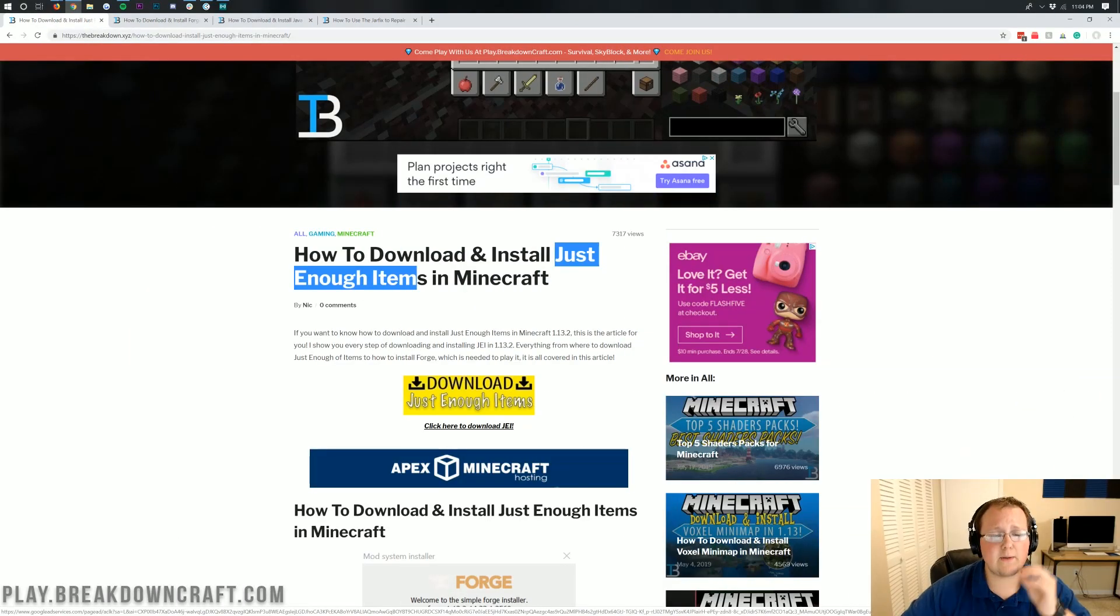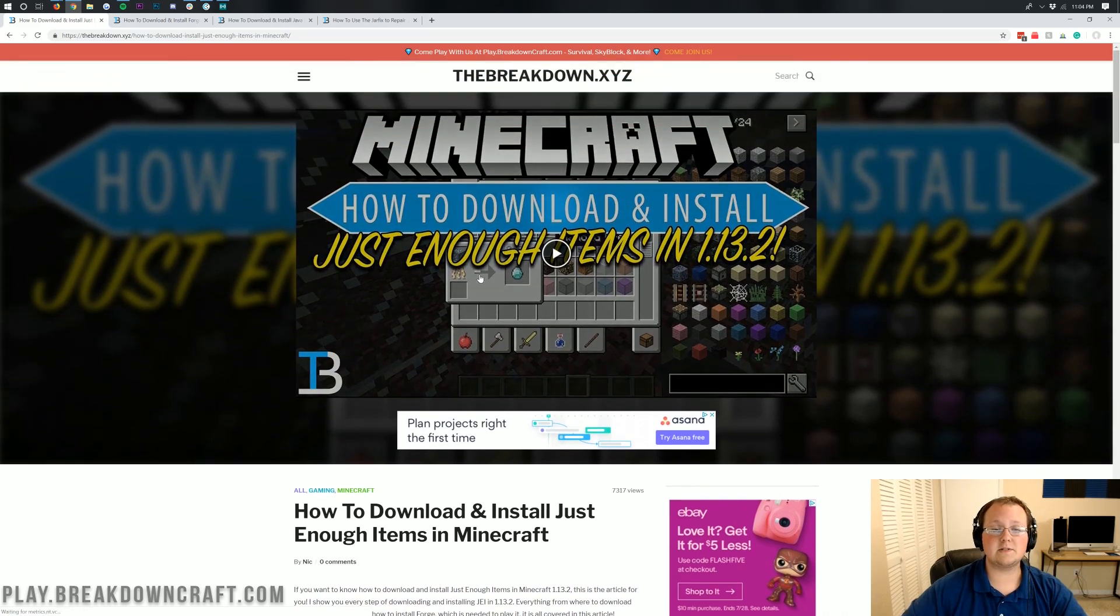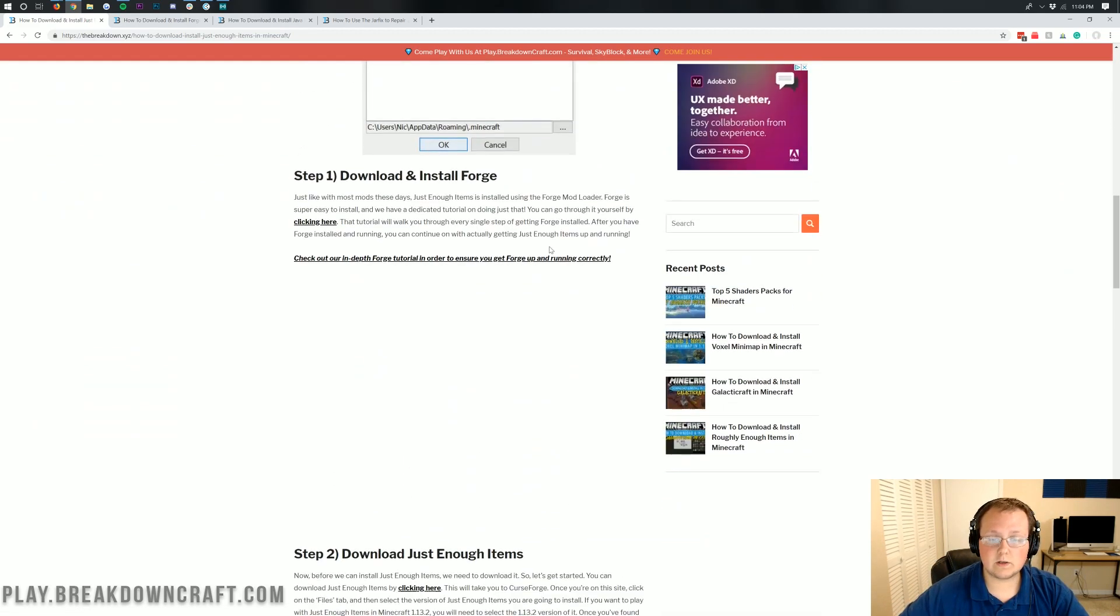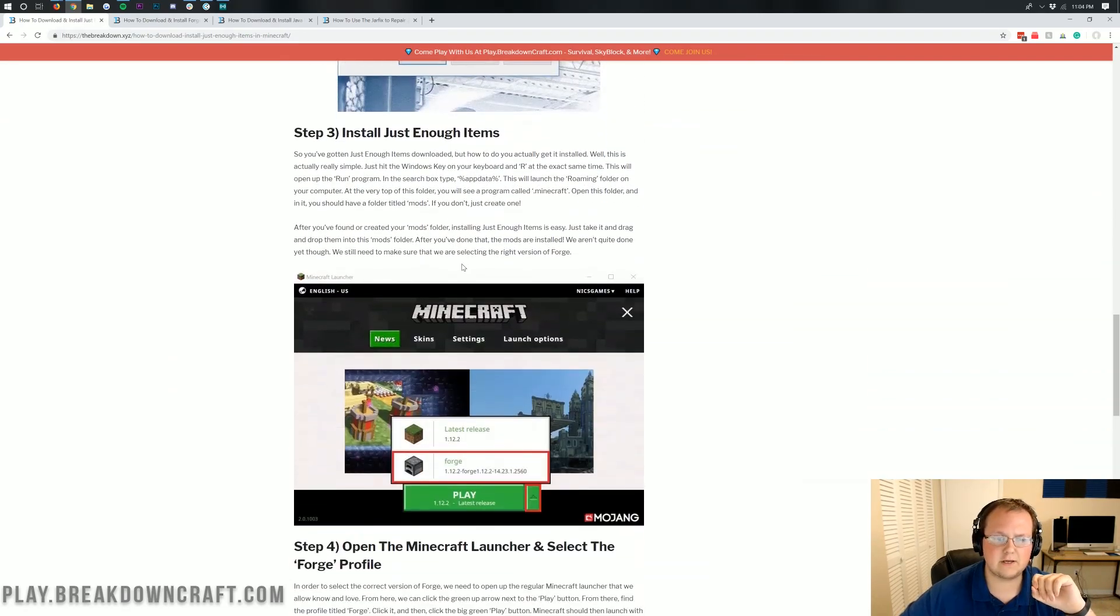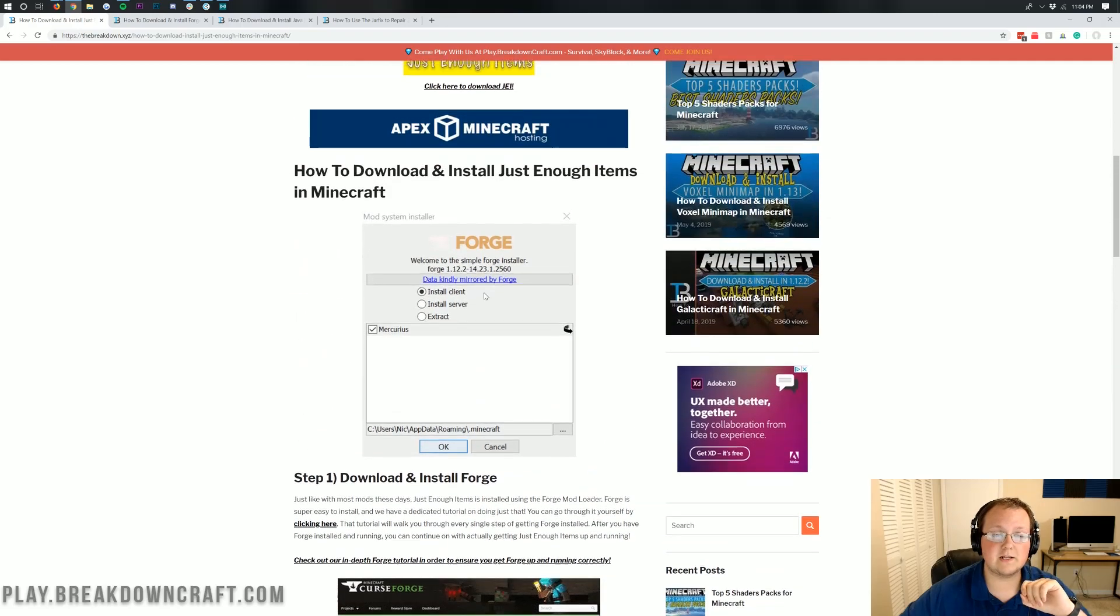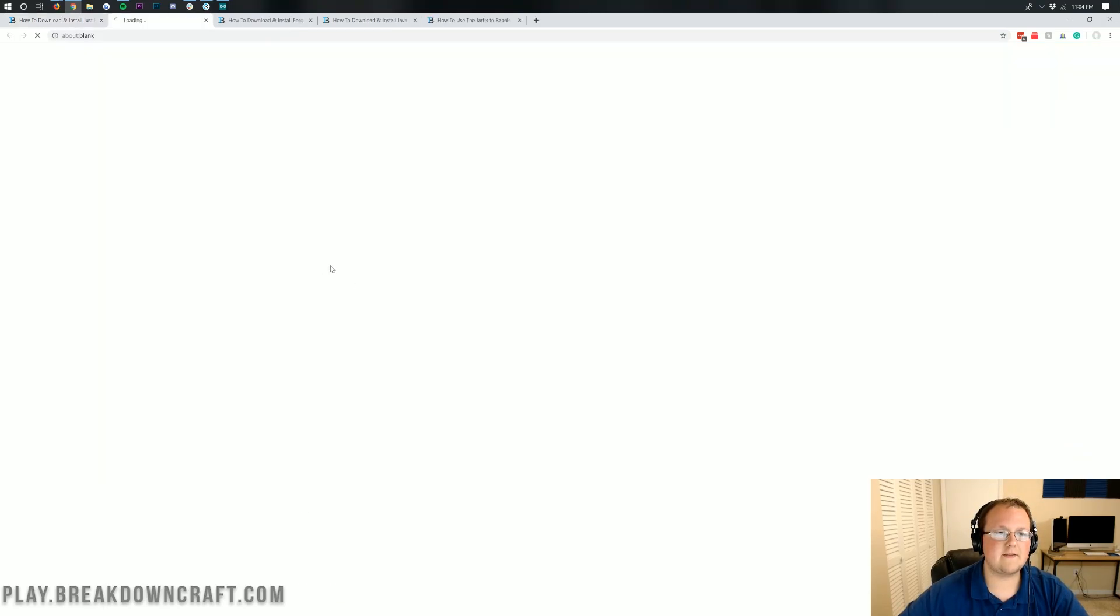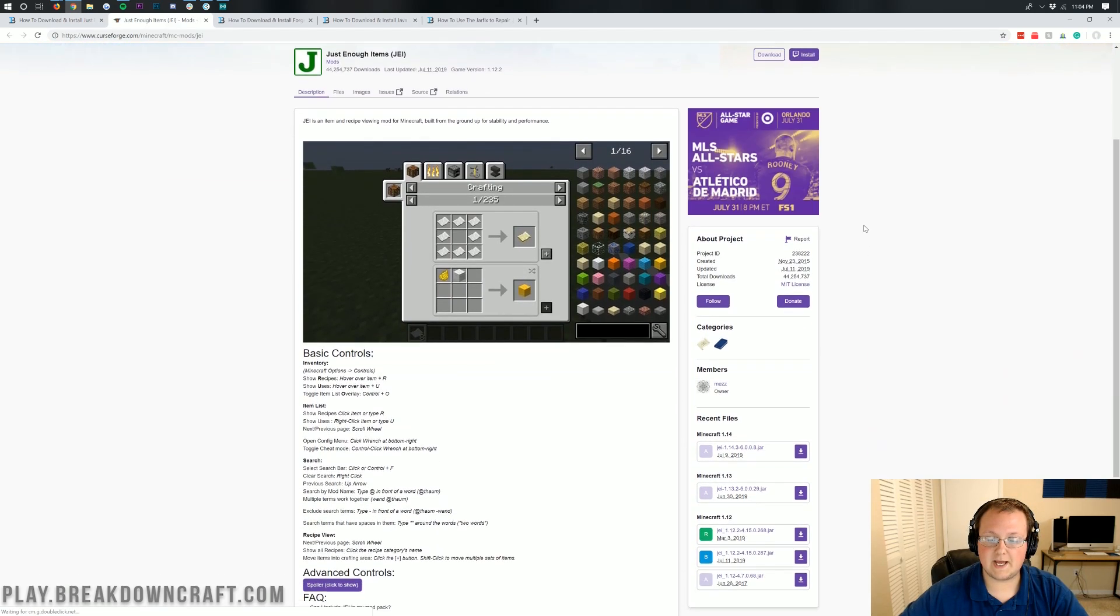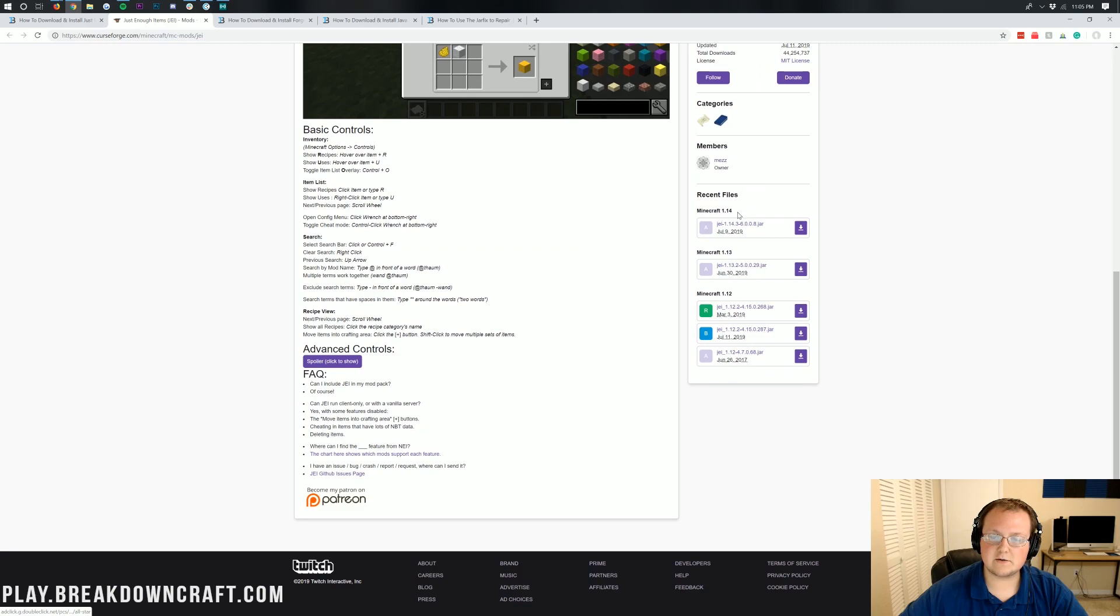Nonetheless, let's go ahead and get Just Enough Items installed here. The first thing you want to do is go to the second link down below, and that's going to take you here. This is actually our tutorial on installing Just Enough Items, so if I go too fast in this video, you can come through here and go through this tutorial. But once you're here, you just want to click on this yellow download button here. This is download Just Enough Items.